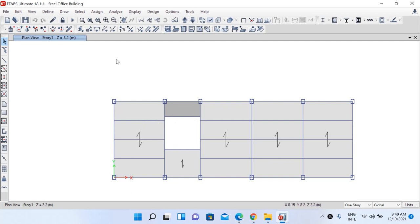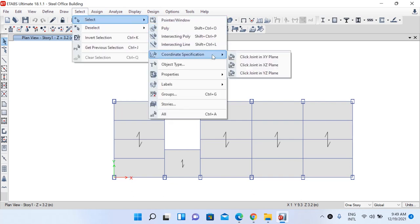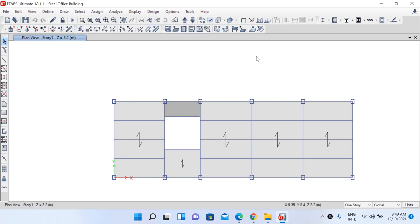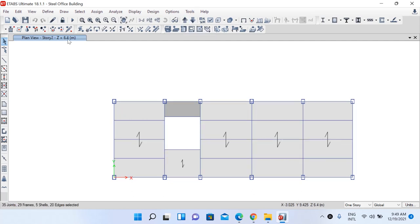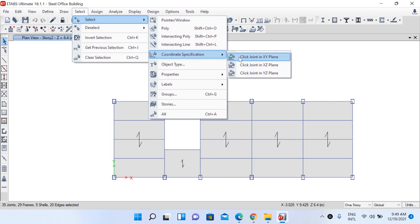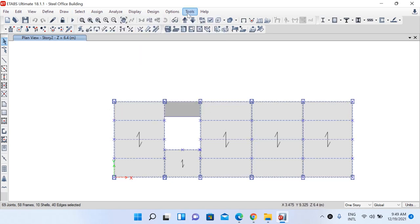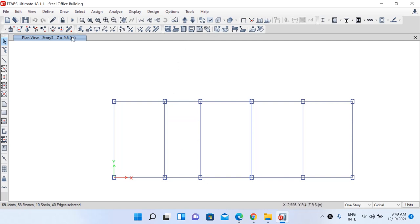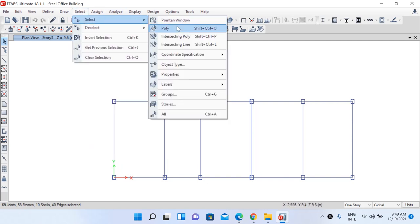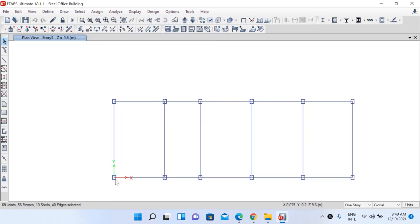To assign lateral bracing, first select all the frame system elements — all primary and secondary beams. At Story 1, go to Select, then Coordinate Specification, and click Joint in XY Plane. Similarly go to your second floor at Z=6.4 and do the same, and finally at Z=9.6, select Coordinate Specification, XY Plane. Now all joints at those levels are selected.